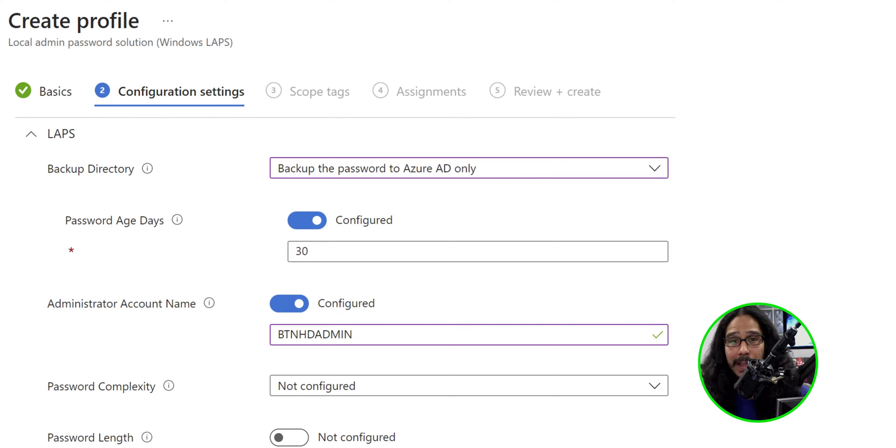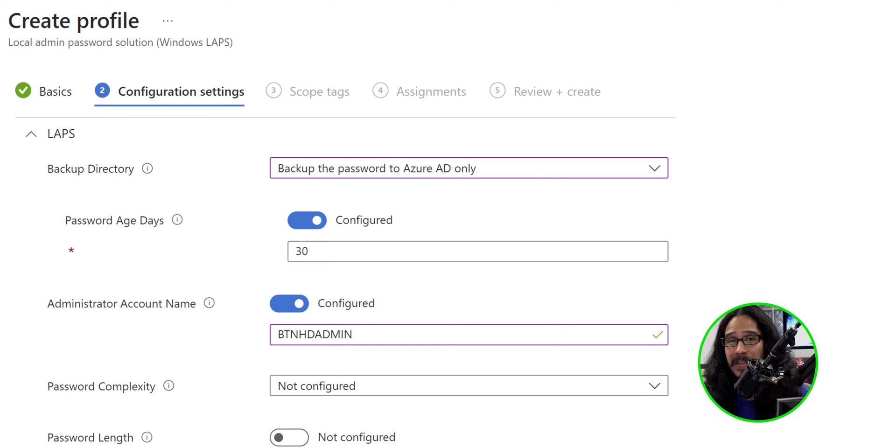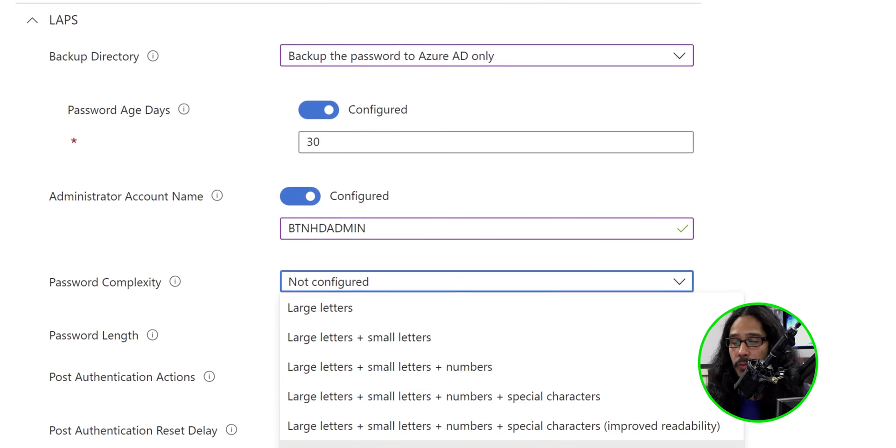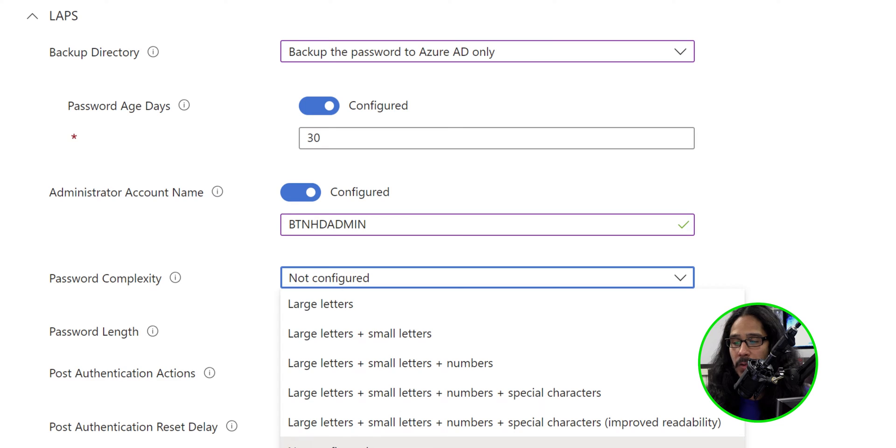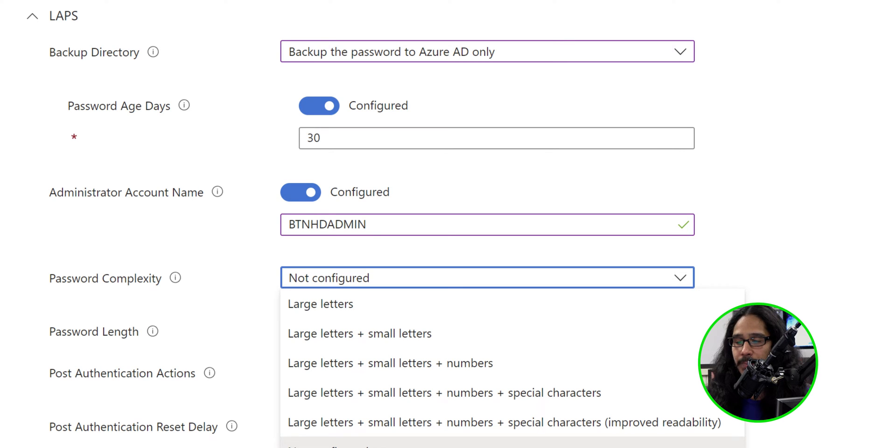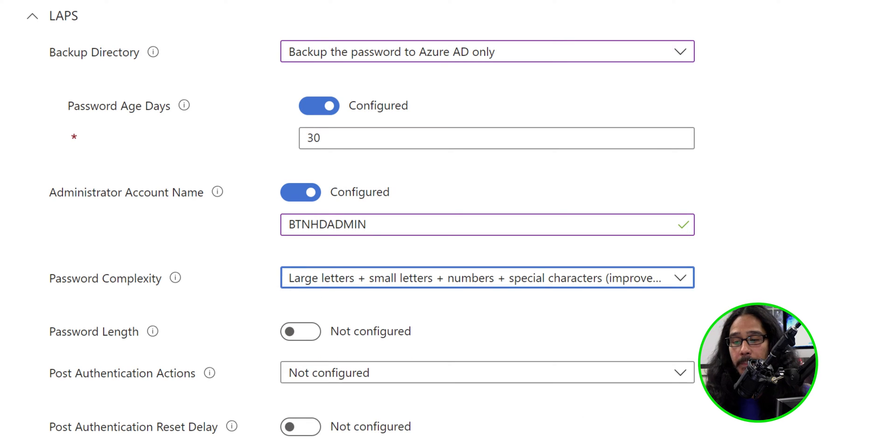For the password complexity, this is up to you, but I'm going to configure it within my network. I'm going to click on the drop-down menu and pick the last option, which is the large letters, small letters, numbers, special characters, and proof.